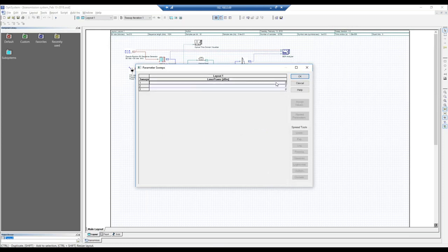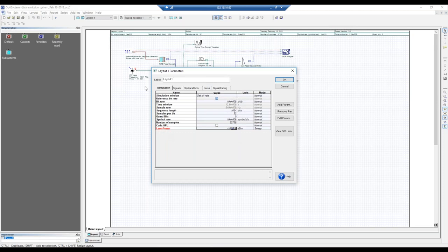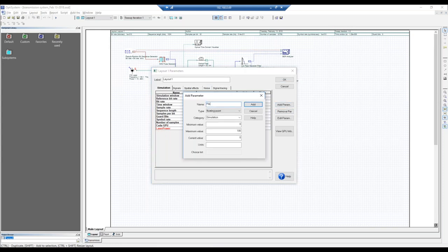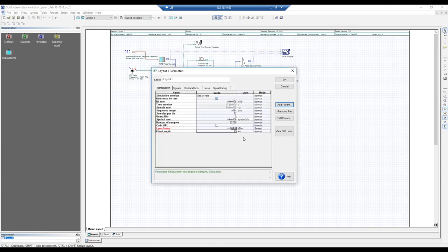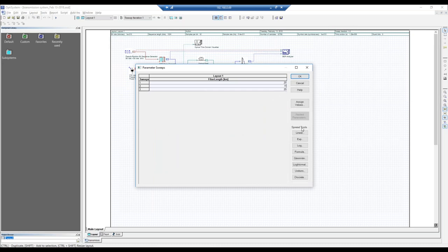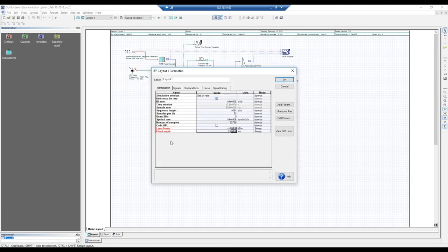Once laser power is added to the global parameters, add another parameter called 'fiber length' with a minimum of zero, maximum of 1000, current value of 25 kilometers, and unit of kilometers, then click Add. You can sweep it — for example for three values — entering them manually or using the linear spread tool. Highlight the values, press linear, set a maximum of 100 kilometers, and press OK. Now both parameters are added to the global parameters.